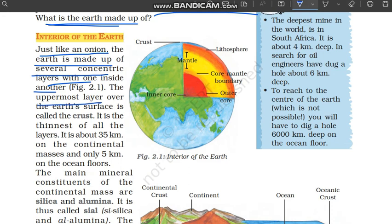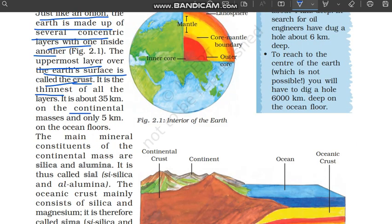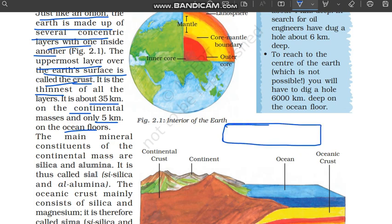The uppermost layer over the earth's surface is called the crust. The topmost, uppermost layer of the earth is called the crust. This is the crust — it is the thinnest layer among all of earth's layers. On continental masses, the earth's crust is up to 35 km, and on ocean floors it is up to 5 km. So for example, this entire layer shown here is our crust layer.